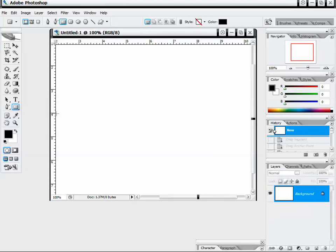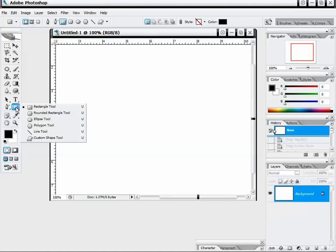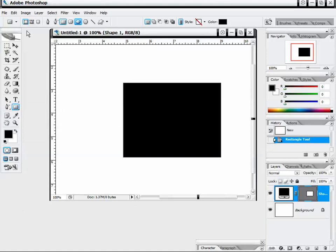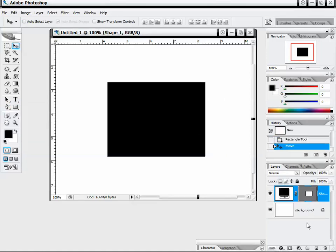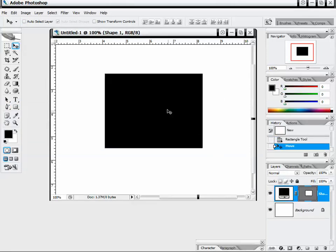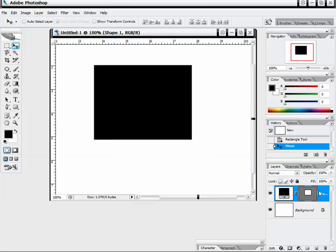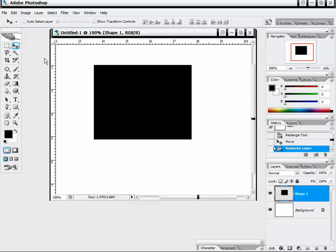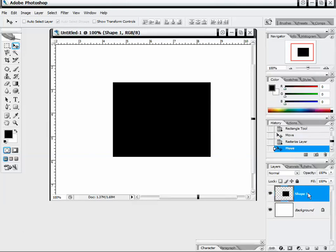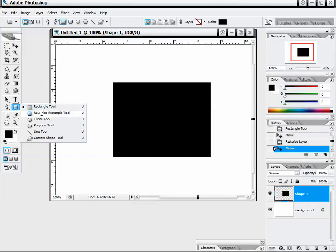Now it's the same thing with our shapes. Right next to the path tools we have our shape tools: the Rectangular tool, Rounded Rectangular tool, Ellipse, Polygon tool, Line, and Custom Shape tool. If I select the rectangular tool and create a box, it's going to create that mask again — just like it did with the path and just like it does with text. So if we want to edit this box after creating it, we have to right-click and go to Rasterize Layer. It works the same with all of our shape objects.